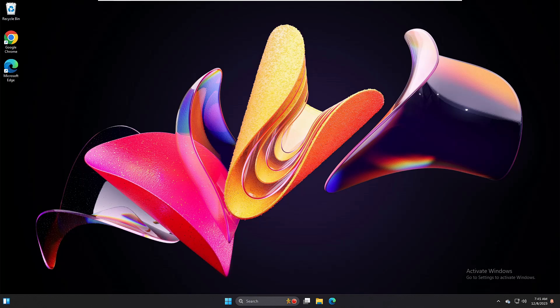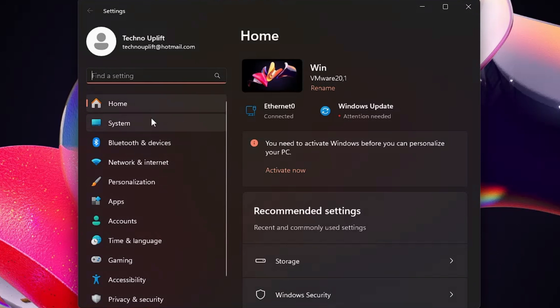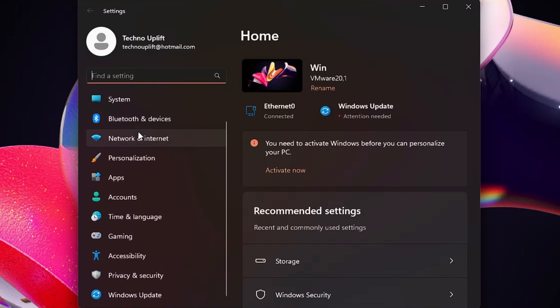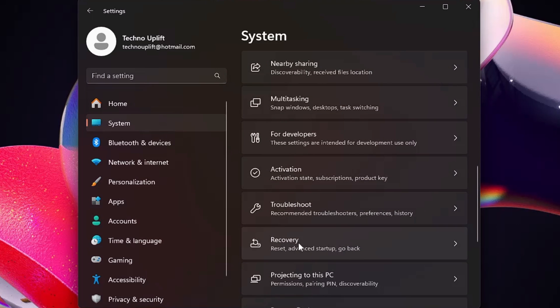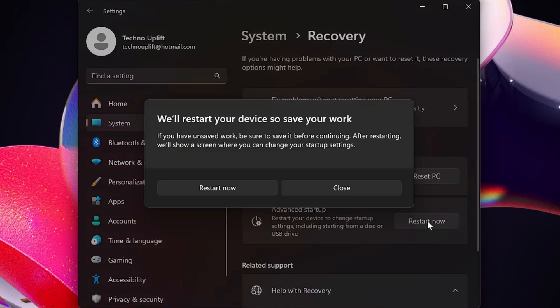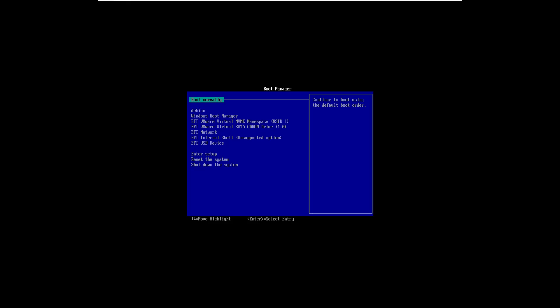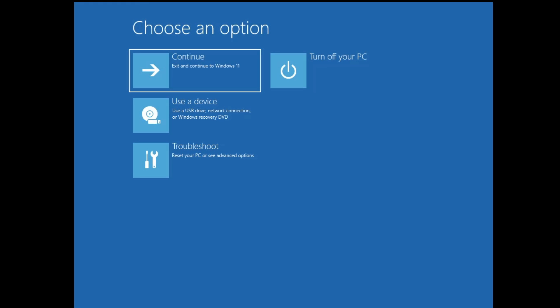If you are on a desktop and can access it, right-click on the Windows icon, click on Settings, then from the left menu click on System and scroll down to find the Recovery option — click on it. Here you will find Advanced Startup — click Restart Now, then click Restart Now again. You will see the same 'Please wait' screen that you see when forcefully shutting down, and then you will get this blue screen with advanced options.